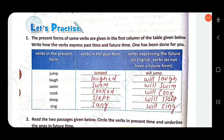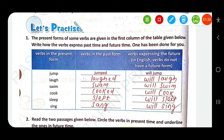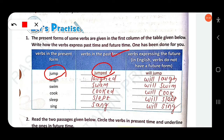The present forms of some verbs are given in the first column of the table. Write how the verb expresses past time and future time. One has been done for you — 'jump.' The past form is 'jumped,' adding ED. In English, verbs don't have a future form, so we take help of shall or will.